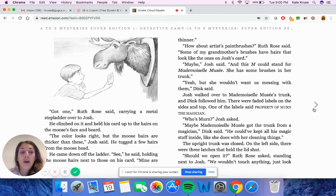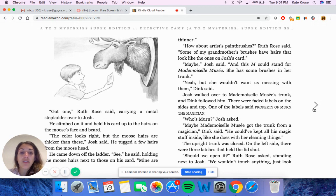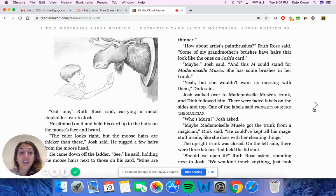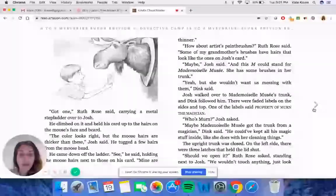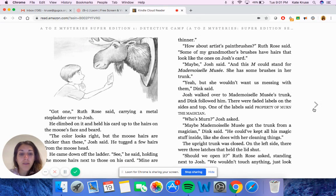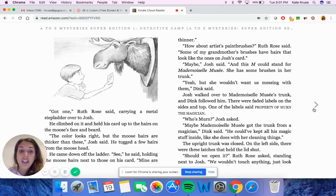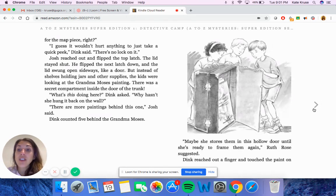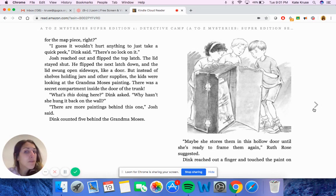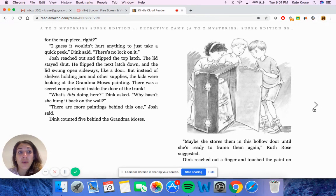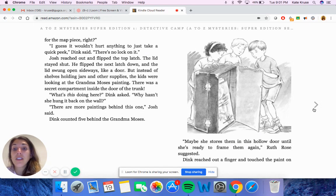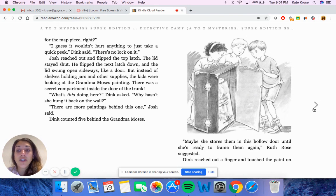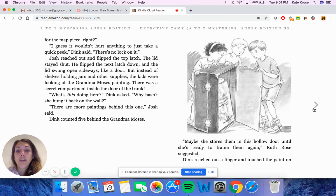Josh walked over to Mademoiselle Mousset's trunk and Dink followed him. There were faded labels on the sides and top. One of the labels said, property of Myrne the magician. Who's Myrne, Josh asked. Mademoiselle Mousset got the trunk from a magician, Dink said. He could have kept all his magic stuff inside like she does with her cleaning things. The upright trunk was closed. On the left side, there were three latches that held the lid shut. Should we open it, Ruth Rose asked, standing next to Josh. We wouldn't touch anything. Just look for the map piece, right? I guess it wouldn't hurt anything to just take a quick peek, Dink said. There's no lock on it. Josh reached out and flipped the top latch. The lid stayed shut. He flipped the next latch down and the lid swung open sideways like a door. But instead of shelves holding jars and other supplies, the kids were looking at the Grandma Moses painting. There was a secret compartment inside the door of the trunk.